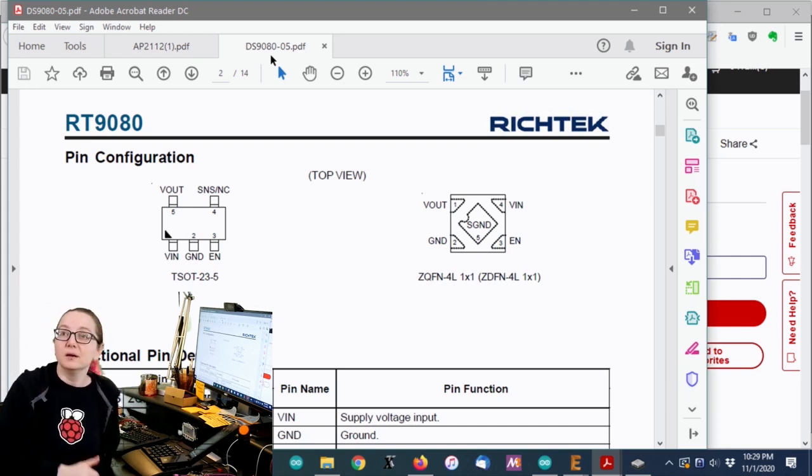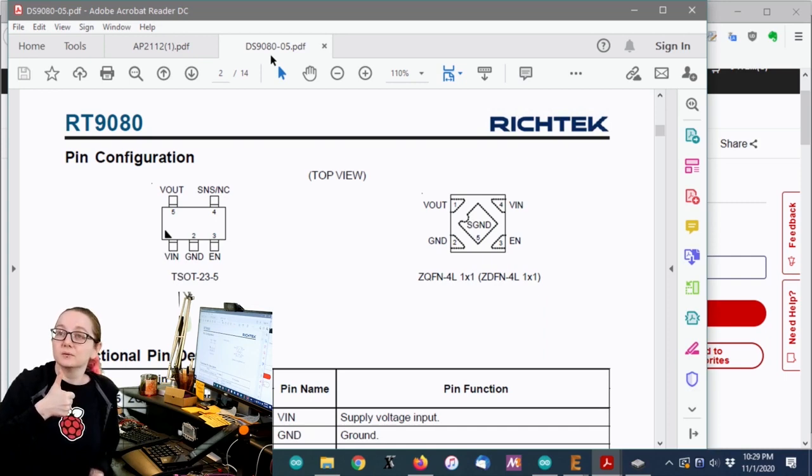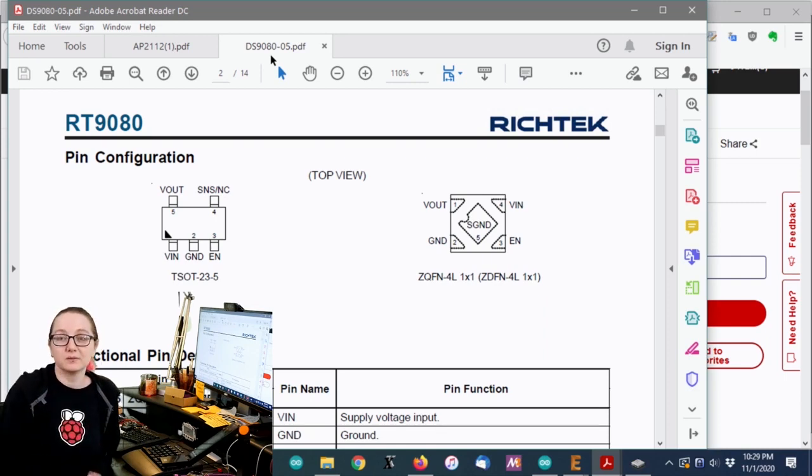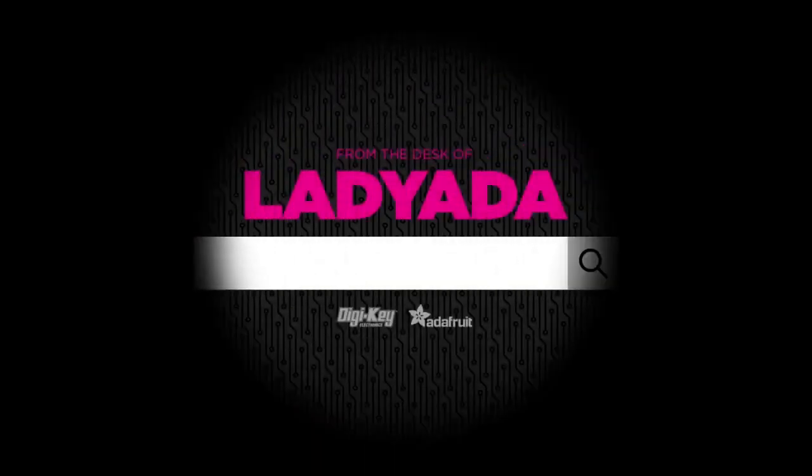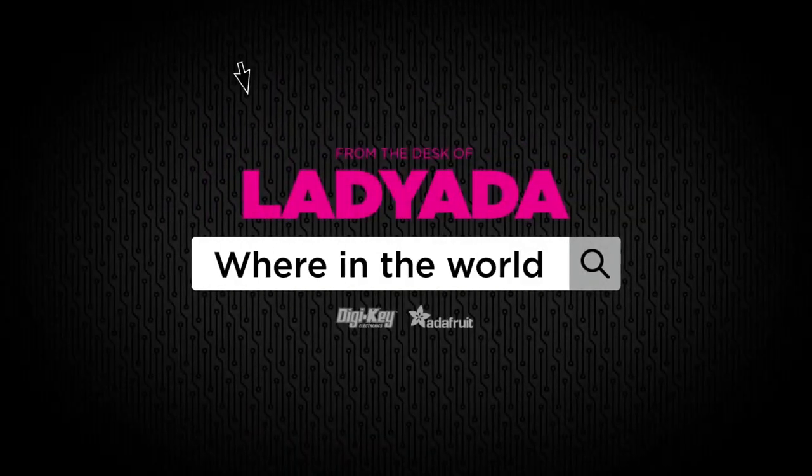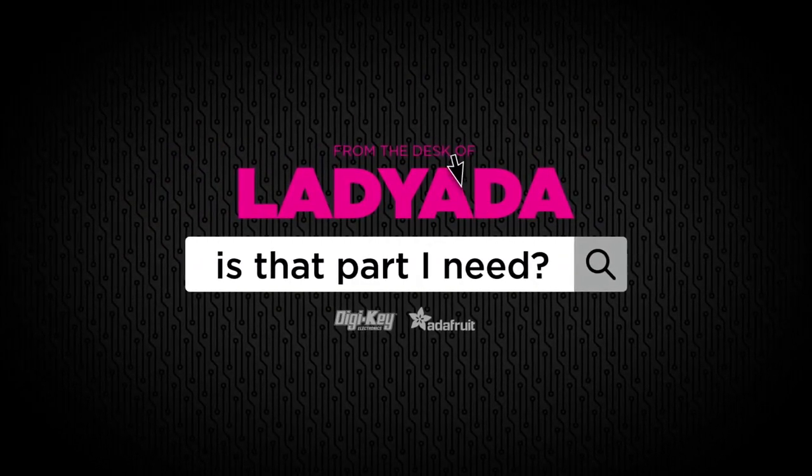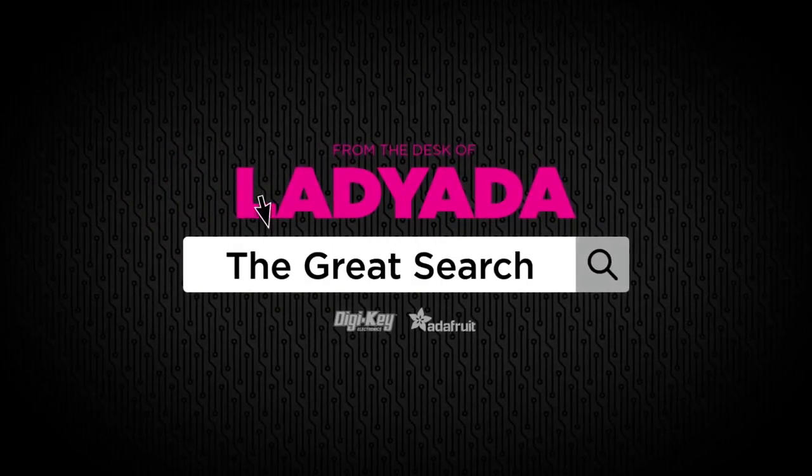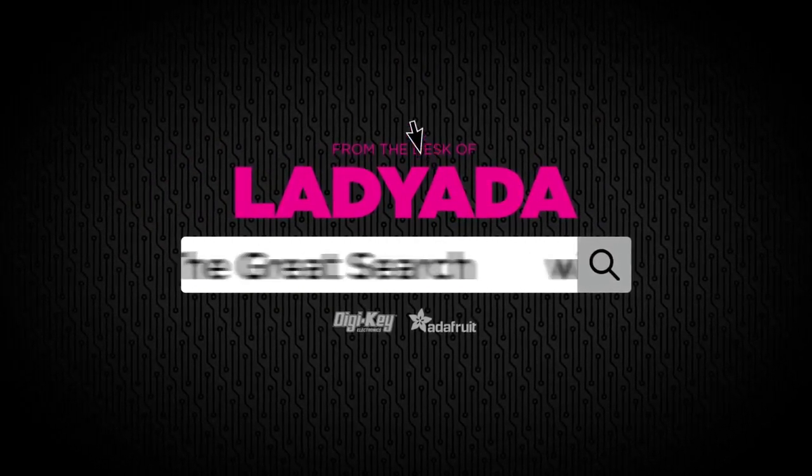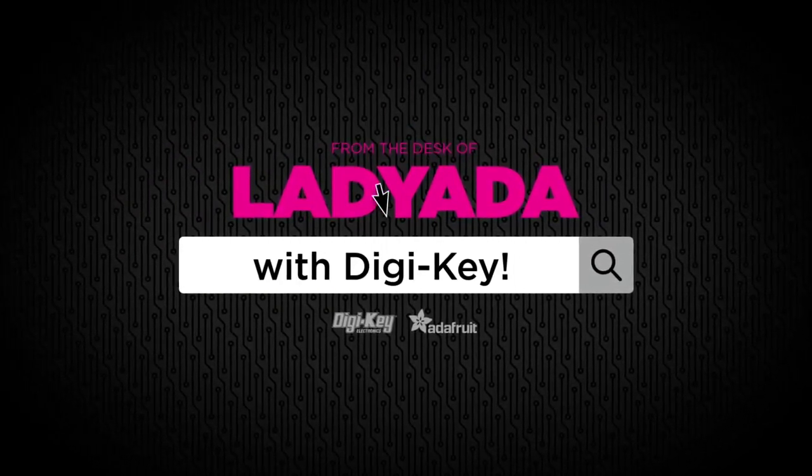All right. And that was a great search with Digi-Key this week. Regulator found. Where in the world is that part I need, the great search with Digi-Key?